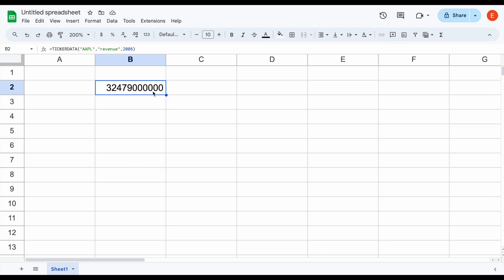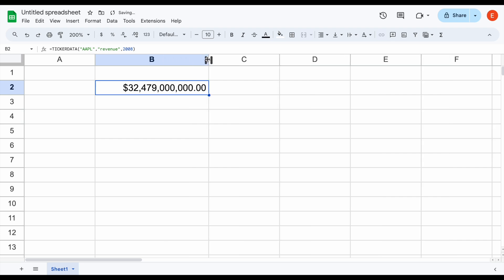Of course, we can format this in Google Sheets. If we come over here and click on the dollar sign and spread this out just a little bit, we can see revenue in 2008 was sitting at about $32.5 billion. Keep in mind, we can automate this process quite a bit more within our spreadsheet if we're making a pre-built template.